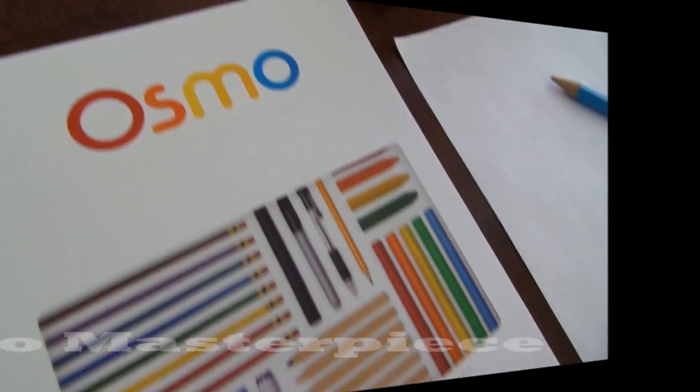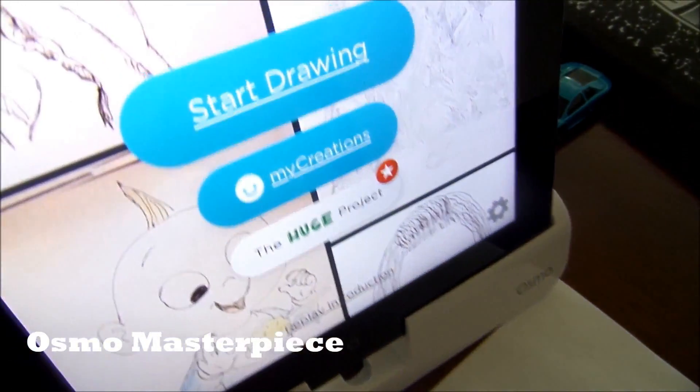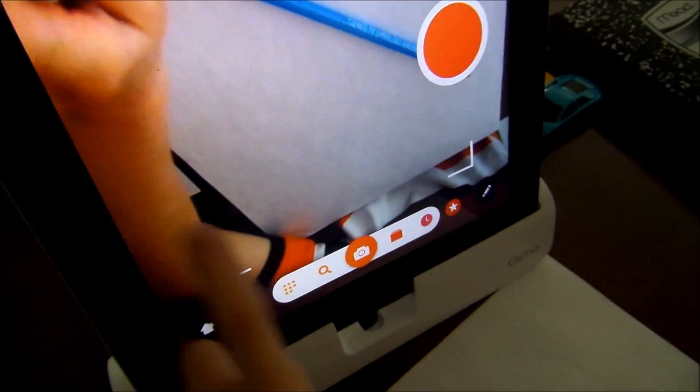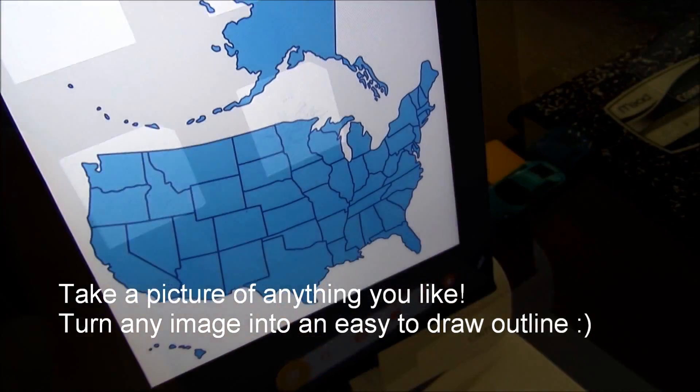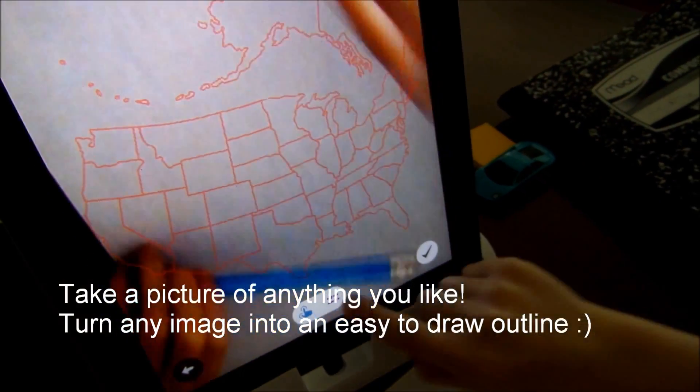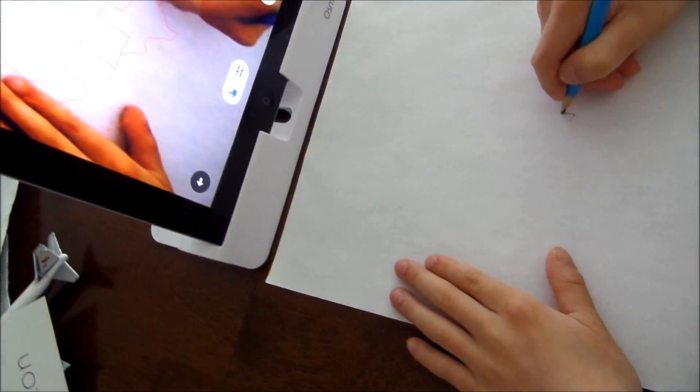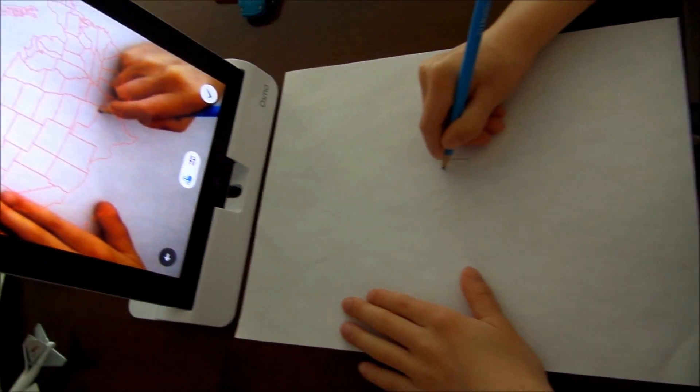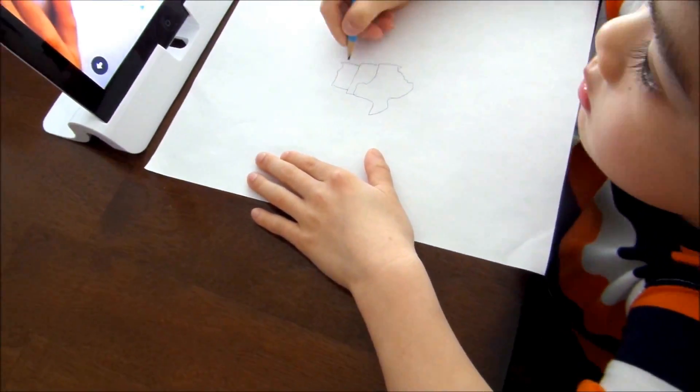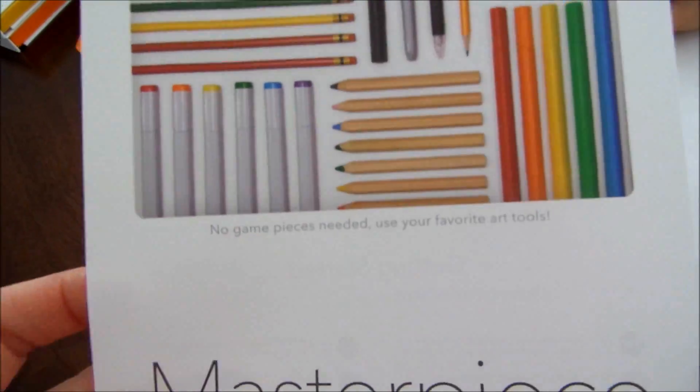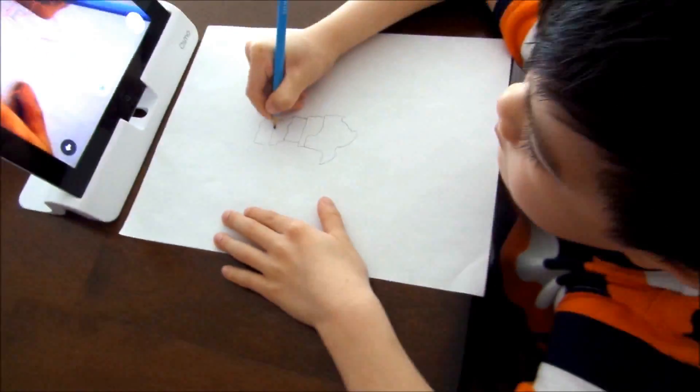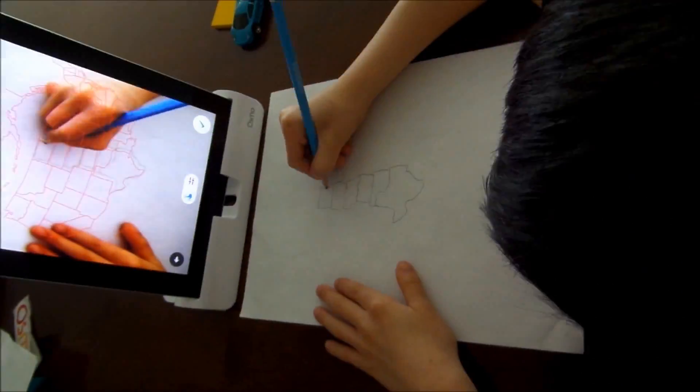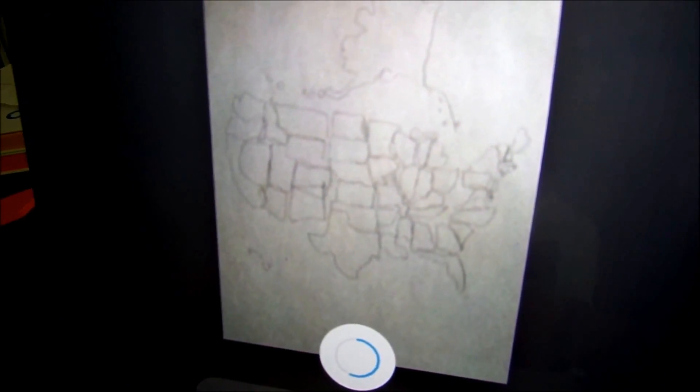So this is the Masterpiece. It's pretty much you draw. Go ahead and start drawing. They have a different theme and different pictures that you could draw. Time to draw the United States map here. And you can also see your drawing in a time-lapse mode.